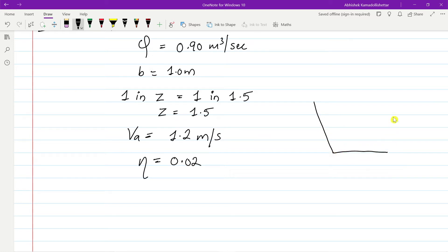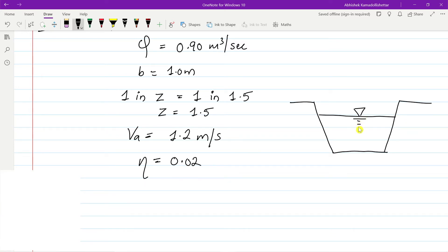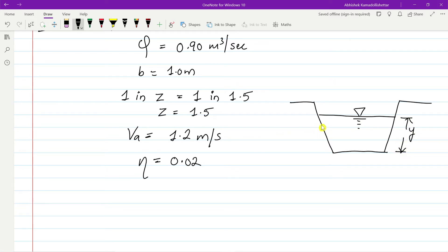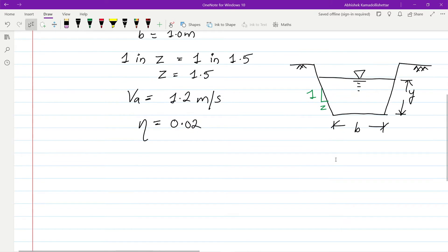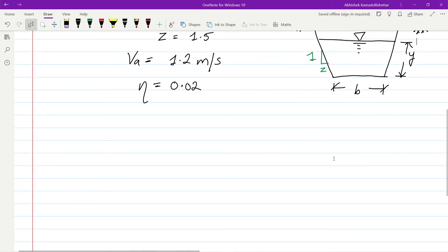Before solving, we have to draw a trapezoidal section. Let us take the depth of water in the section as y, and the side slope as 1 in z. Here b is the bottom width of the trapezoidal channel. I hope the trapezoidal channel is clear with all the nomenclatures.